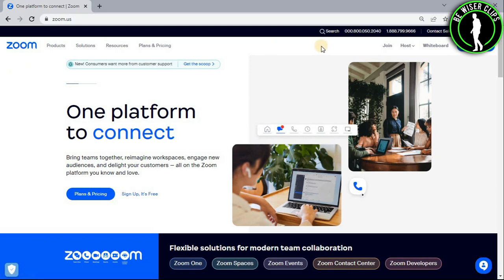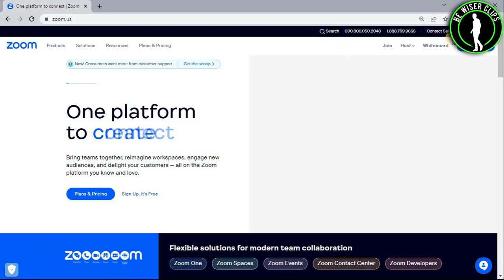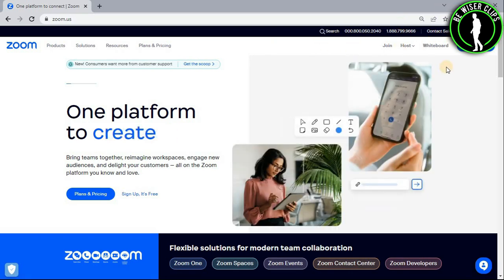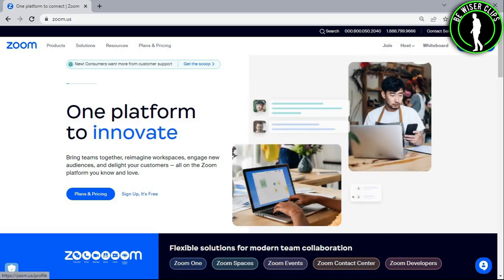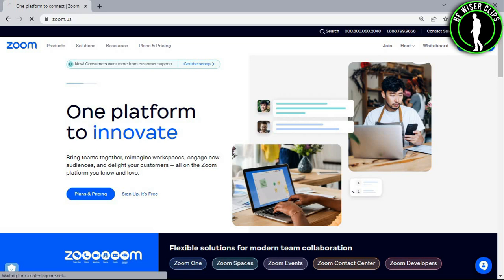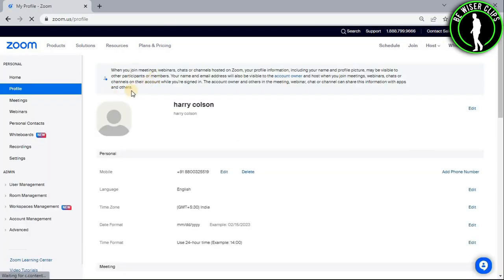After getting on the website, the first thing you guys will need to do is login to your account on this top right section. After that, you guys can be able to see this 'My Account' option right here. Just select this option and it will get you on the profile page.